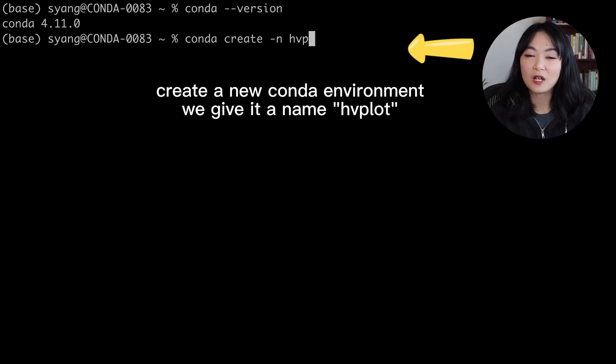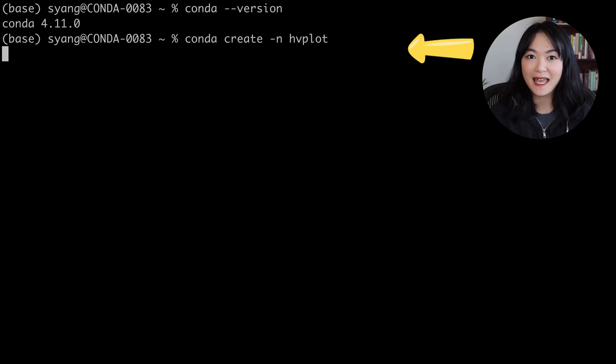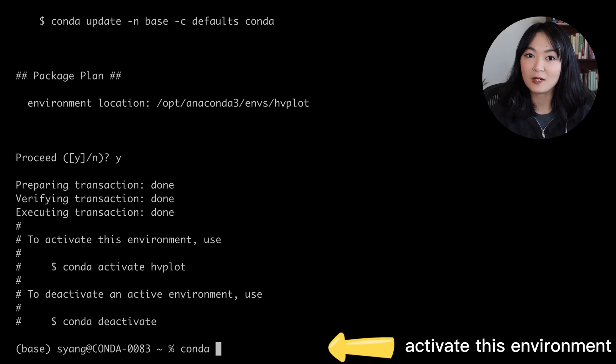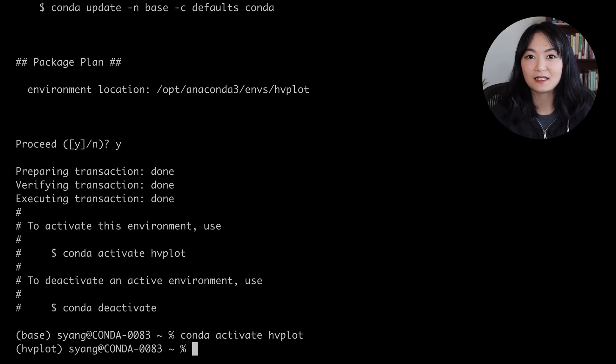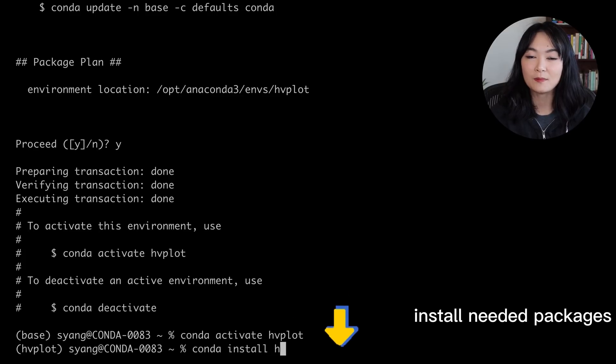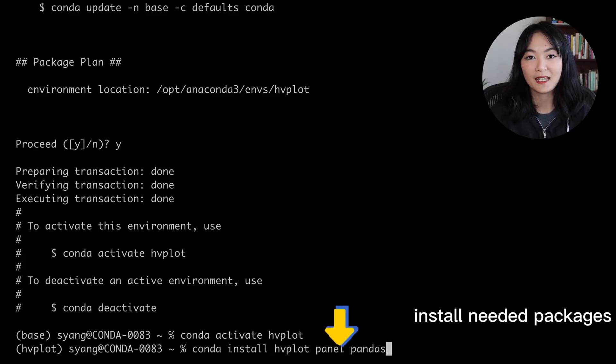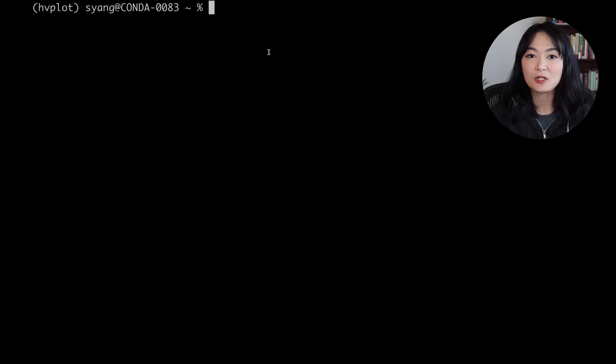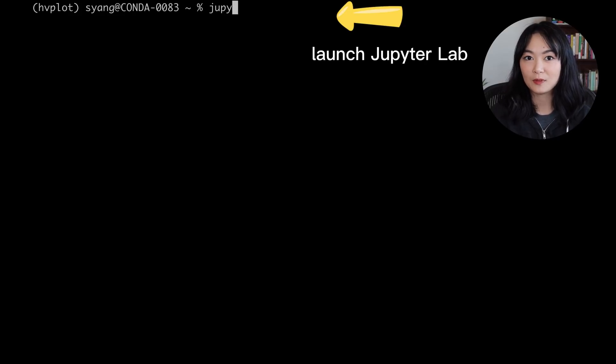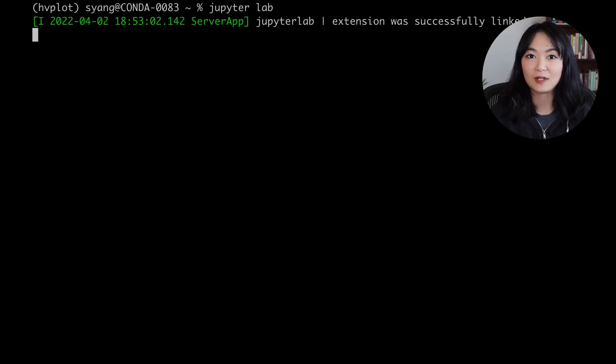Let's create a new Conda environment, activate this environment, and then install the packages we need. Conda install hvplot, panel, pandas, jupyterlab. Then I can open up JupyterLab or you can open up your Jupyter notebook and start coding.